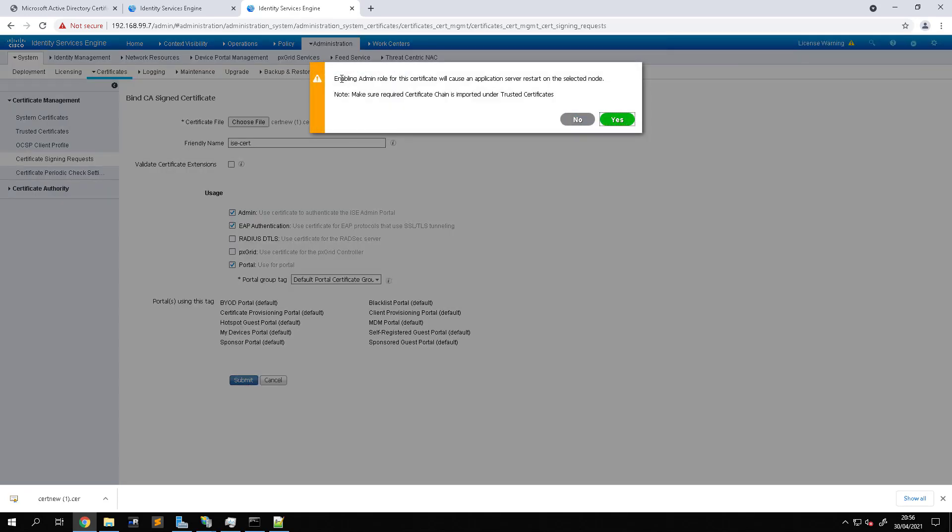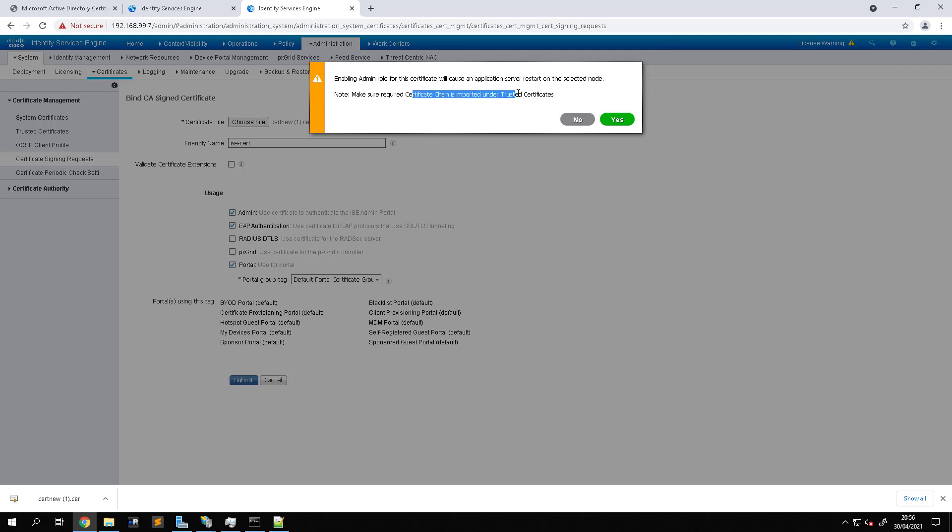So what it's telling us now is that enabling the admin role certificate will cause the application server to restart on the selected node. Make sure the certificate chain is imported under the trusted certificates. So two things here: when you select yes, the services are going to stop and restart. So if you are using a standalone node and you are running this in a live environment, then you won't be able to authenticate new sessions in that period while it's restarting the services. That's just so that it can assign the new certificate and we'll see the new certificate up here.